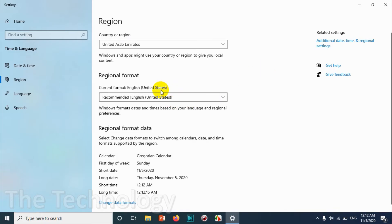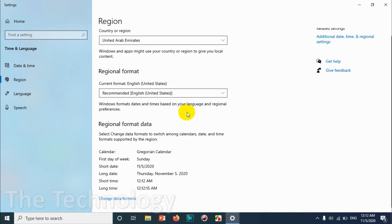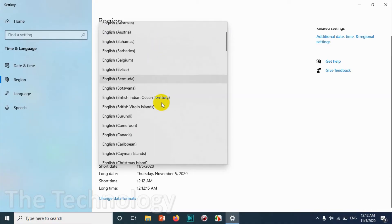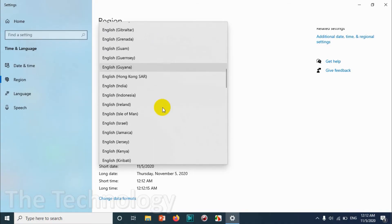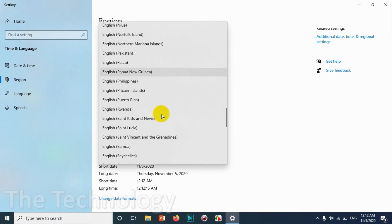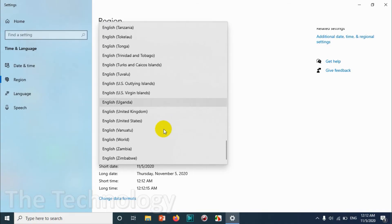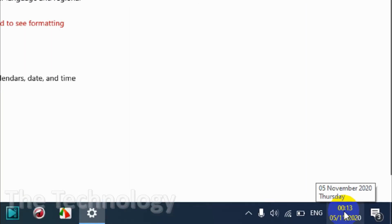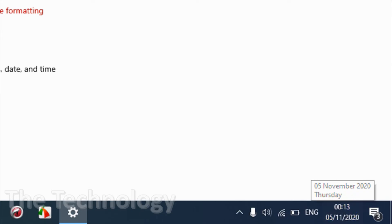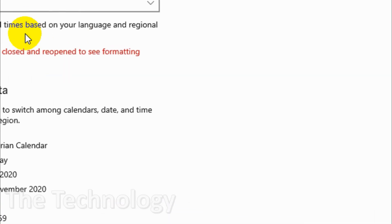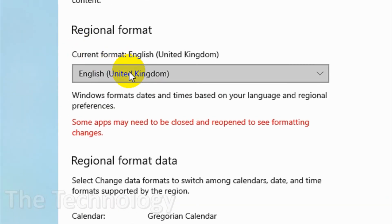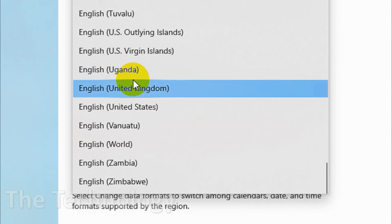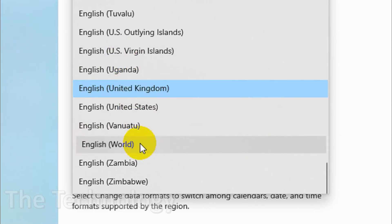In the regional formats you just click here and change it to United Kingdom format. For example, English United Kingdom. It will change your time to the format like this: date then month then year. I believe even in United States English World format this one also changes.